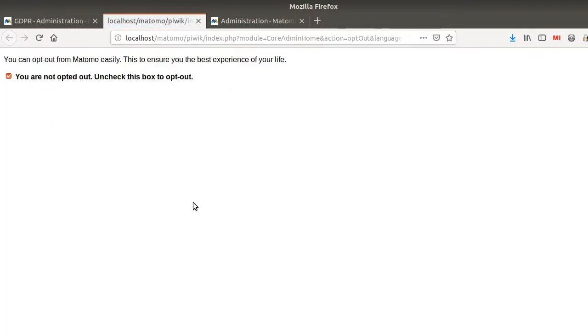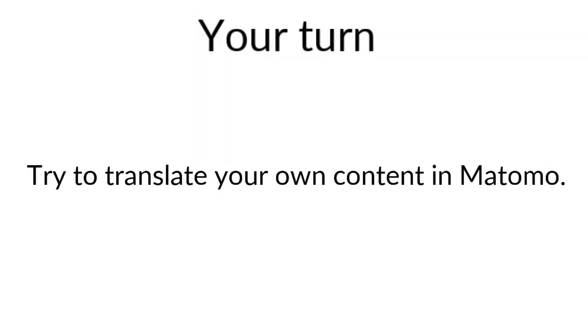And that's it for the video of today. So I really hope that you enjoyed it. Please feel free to try this plugin and try to translate everything that you want within the UI in order to see if it's better for your users and if the wording makes more sense.